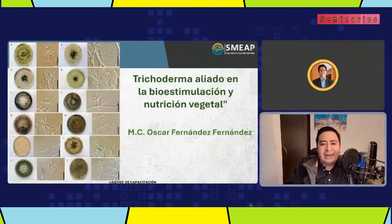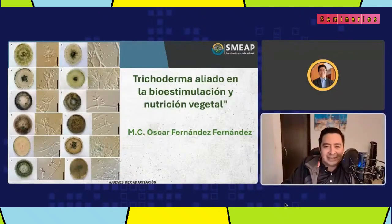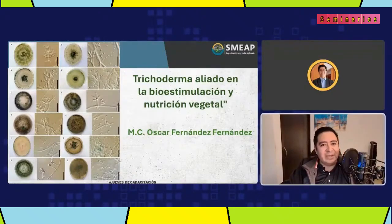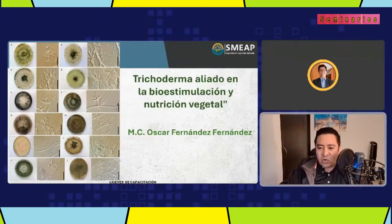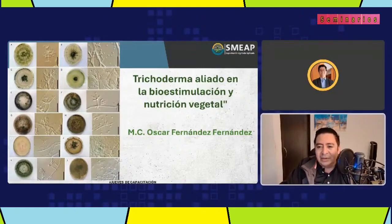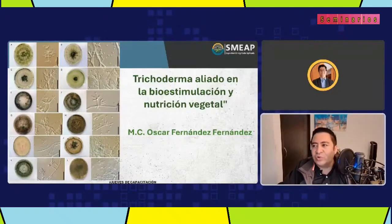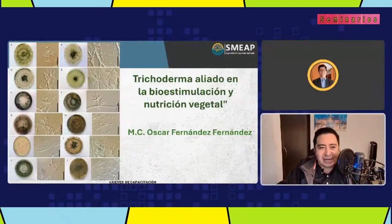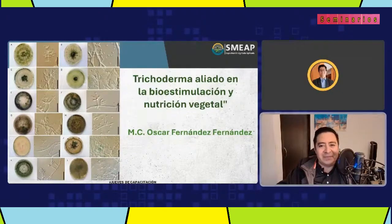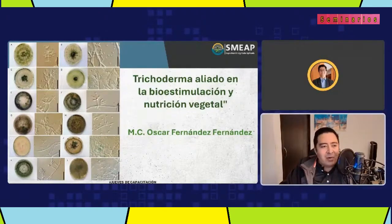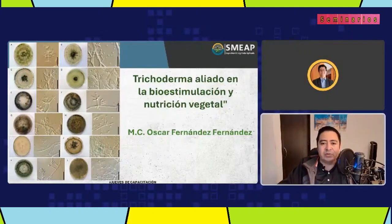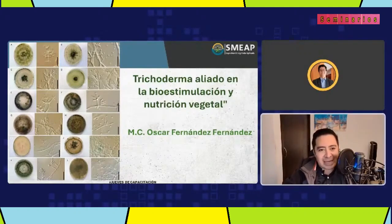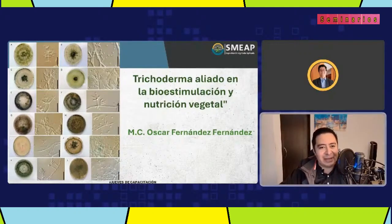Hola, ¿qué tal? Muy buenas tardes, tengan todos ustedes bienvenidas y bienvenidos a este jueves, jueves 29 de agosto, ya cerrando este mes y a punto de entrar a septiembre. Jueves de capacitación con SMEAP. Mi nombre es Cuauhtémoc y a nombre de esta organización les doy la más cordial bienvenida.